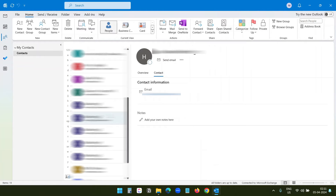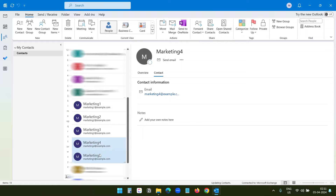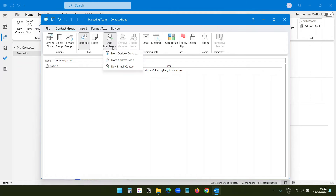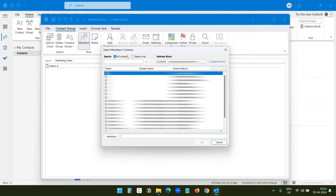Now I will try to find them. I can see these are the contacts I just imported from the CSV file. To create the distribution list, I will click on New Contact Group and write a name for the list — Marketing Team. Now I will add the members by clicking Add Members, then From Outlook Contacts. Since I have all the contacts saved in Outlook Contacts, I will click on Outlook Contacts.